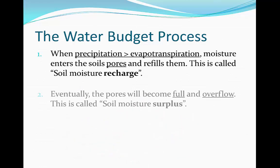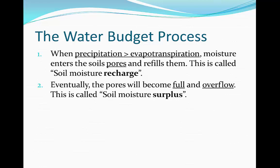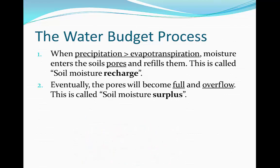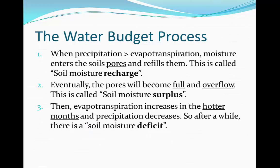Step two is the soil moisture surplus. This is when all the soil's pores are completely full with water and they begin to overflow. This is shown in the part of the graph called soil moisture surplus, generally happening between February and April. Next we have soil moisture utilisation — this is not a separate step but shows when the soil begins to let go of the water, so there's more evaporation and infiltration.